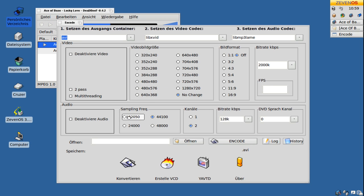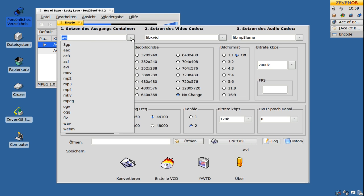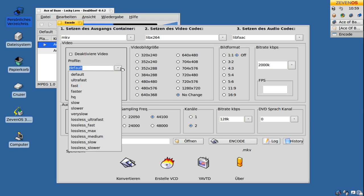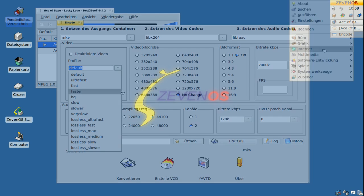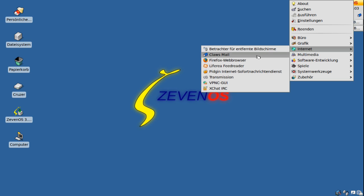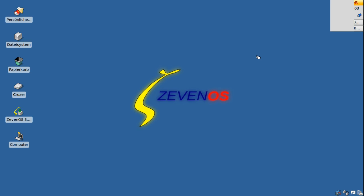With ENCODE users now have even the option to convert to different audio and video formats with profiles, two-pass encoding and multi-threading support. To send emails 7OS includes Claws Mail.